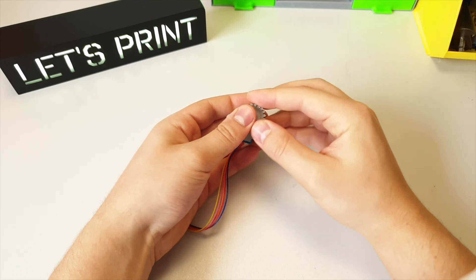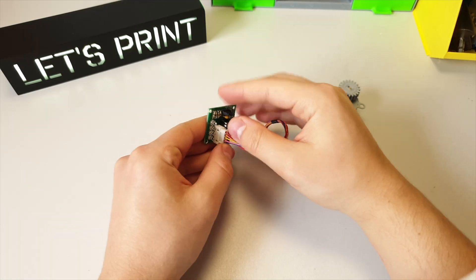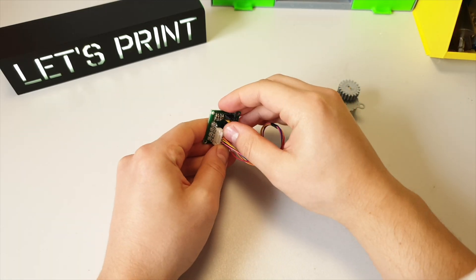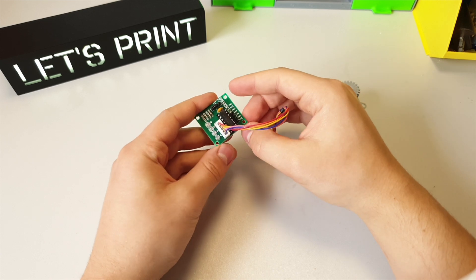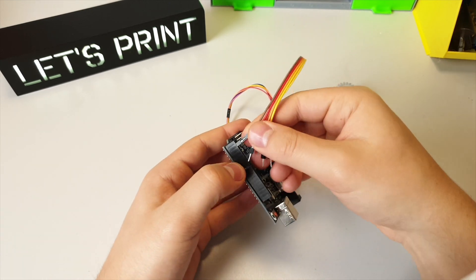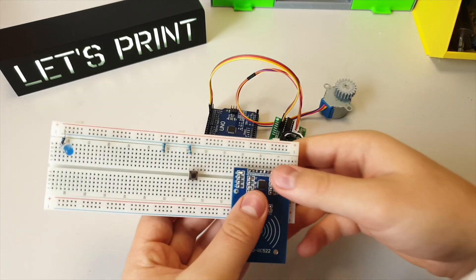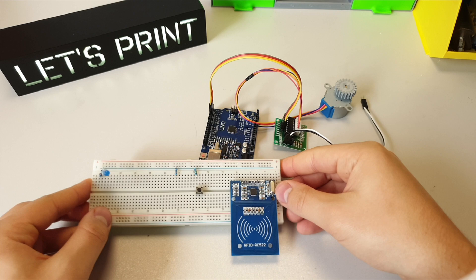Before I start building the lock to my door, I first want to make sure that my system is working. The Arduino code and wiring I'll explain in the second half of the video, and I'll also leave a link for the code.